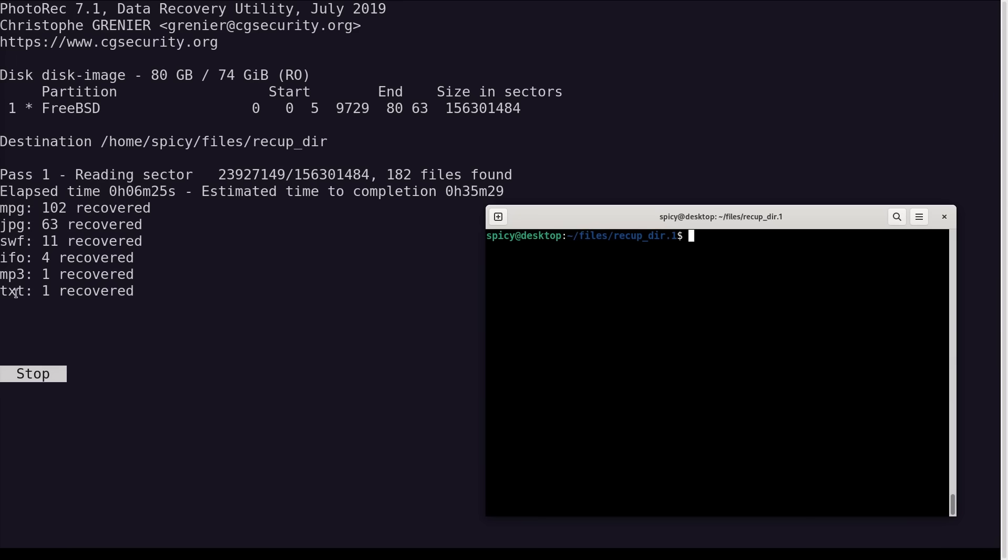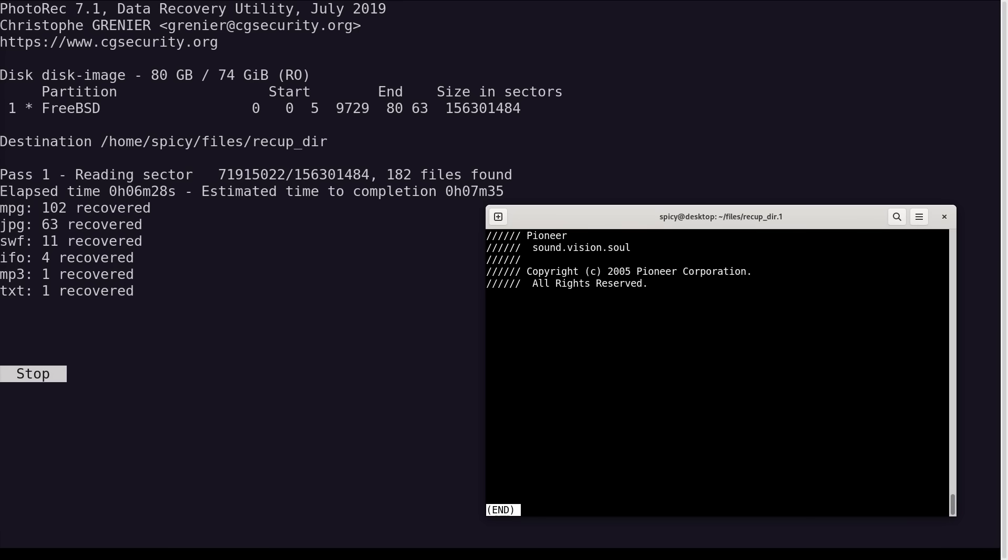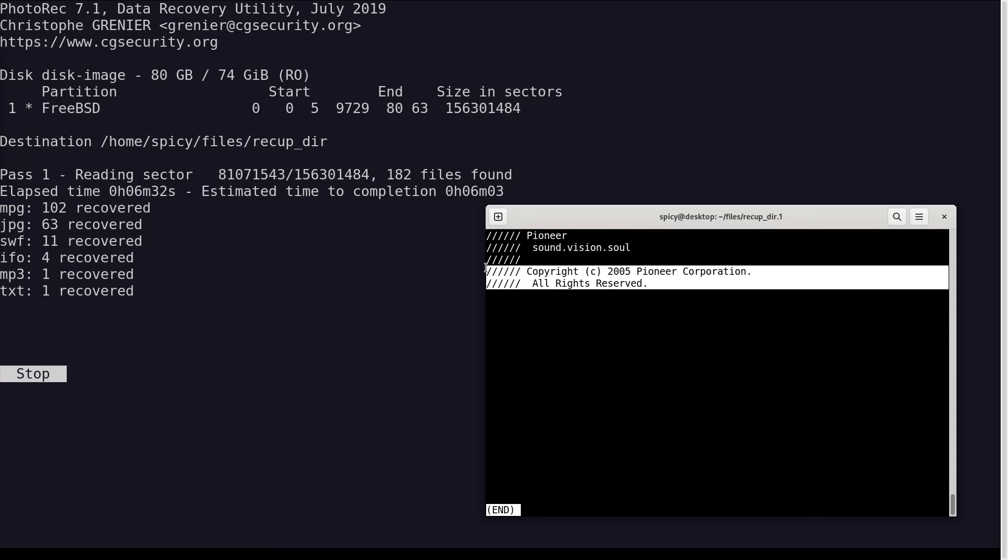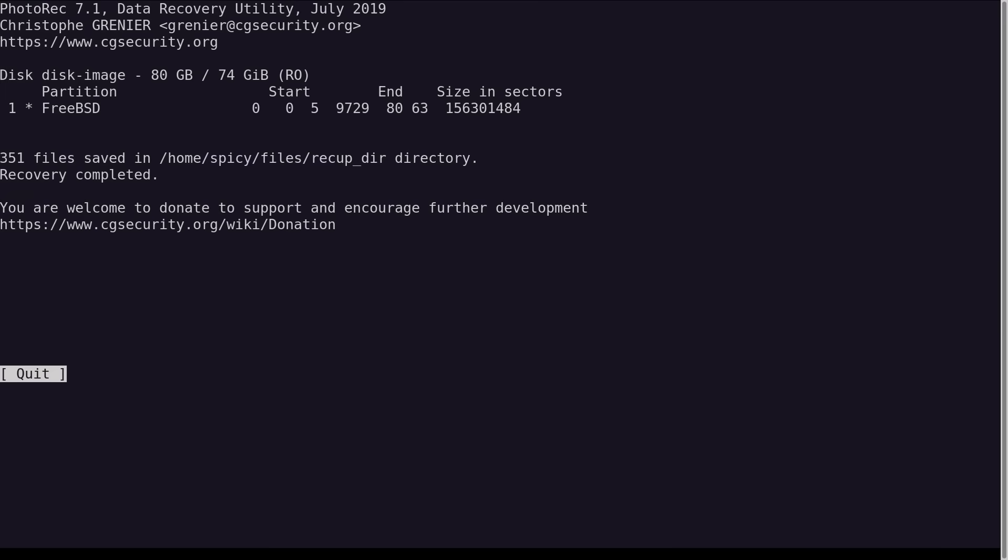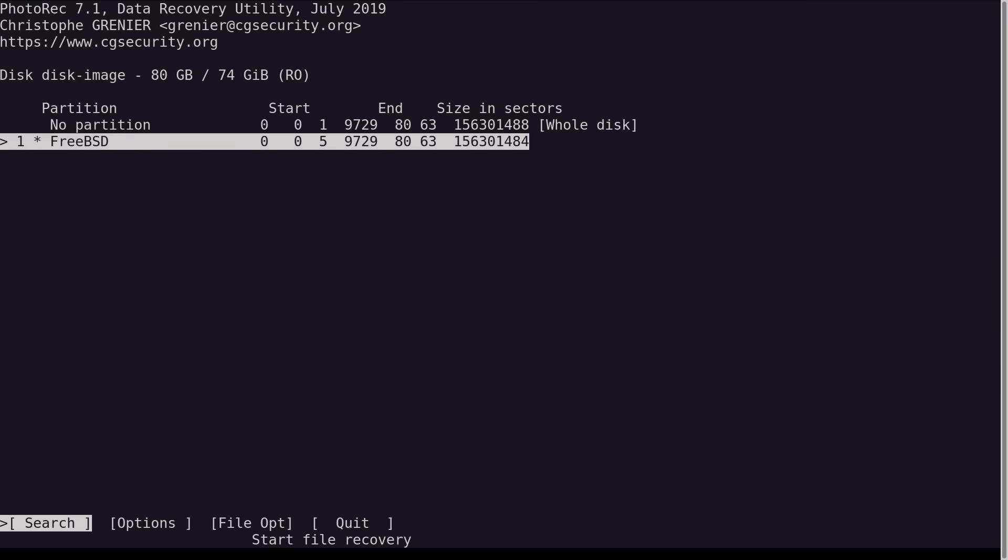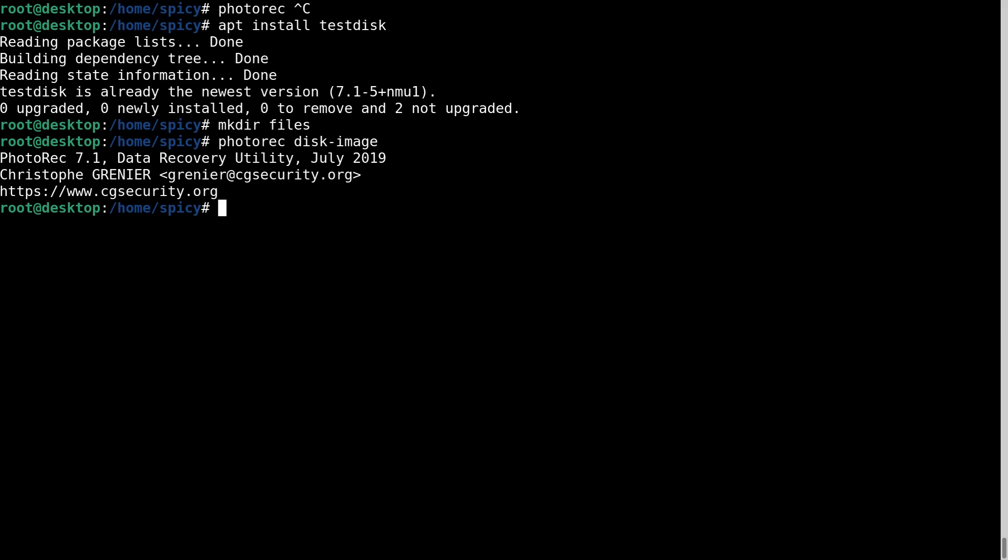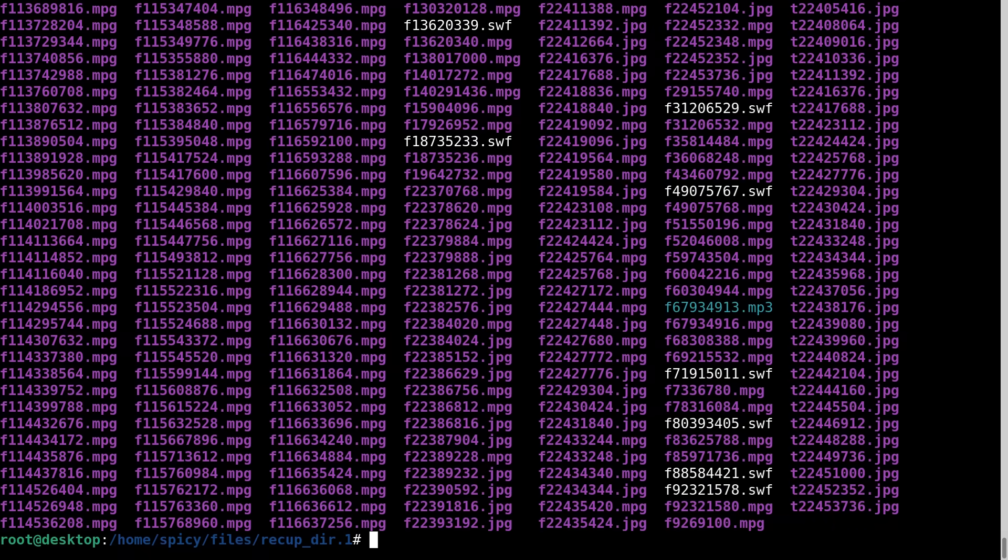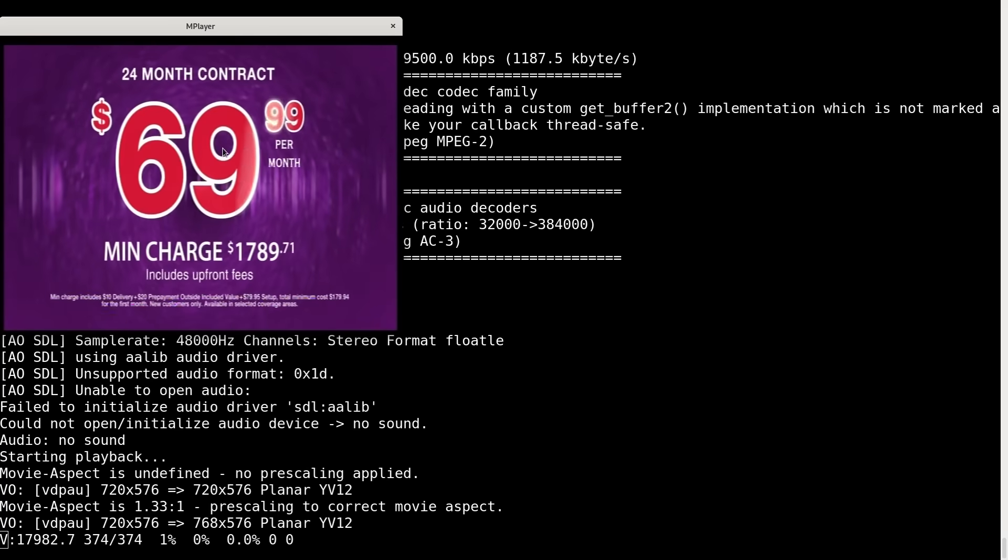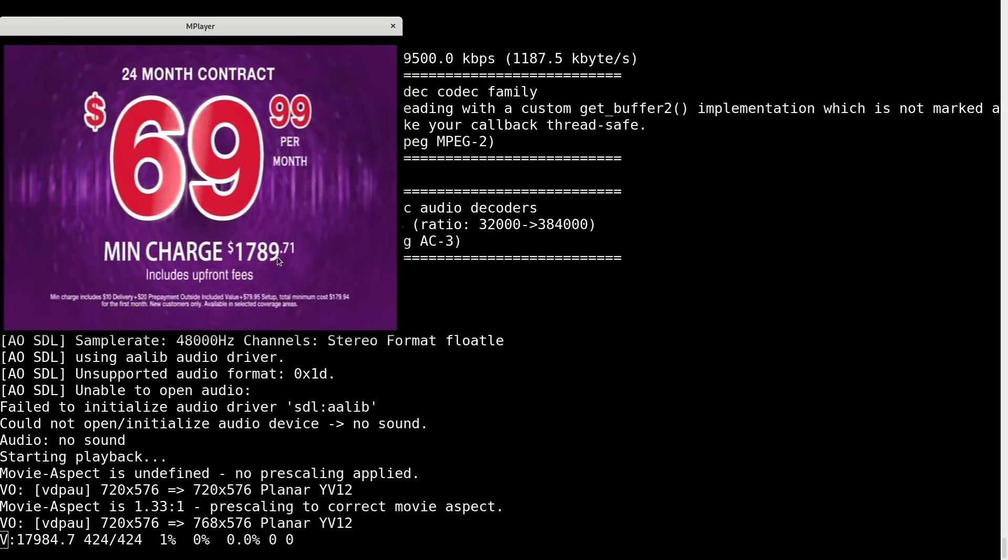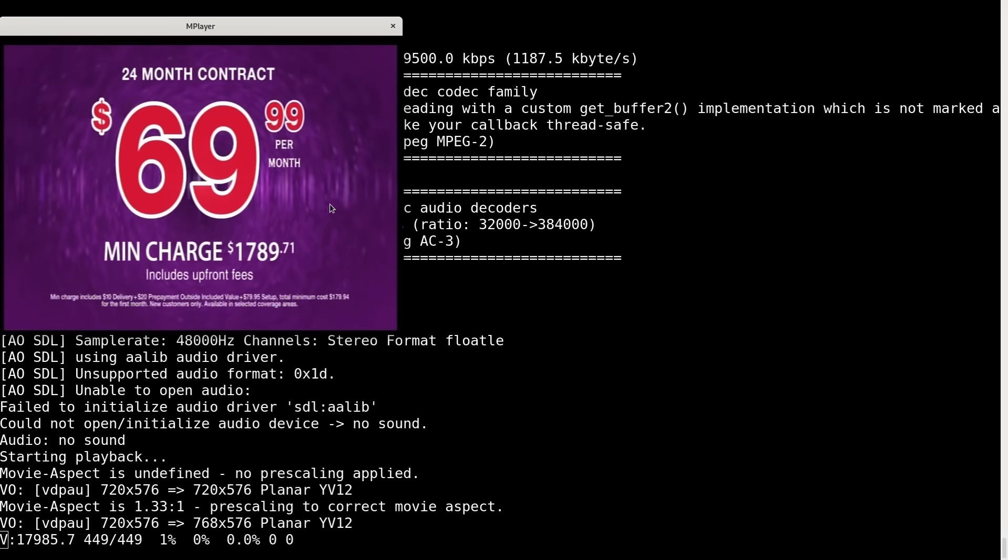Well it's still going. I see it's got one text file so I'll see what that is. You can see it's just this Pioneer thing. That was the device, so 20 years ago. All right that's done. So I guess it recovered some files.